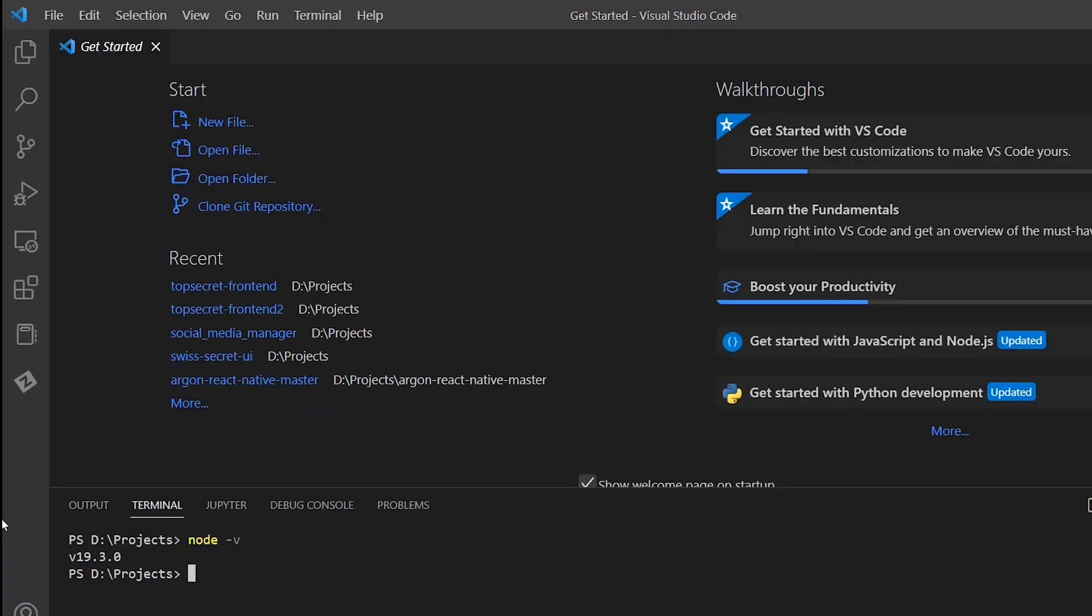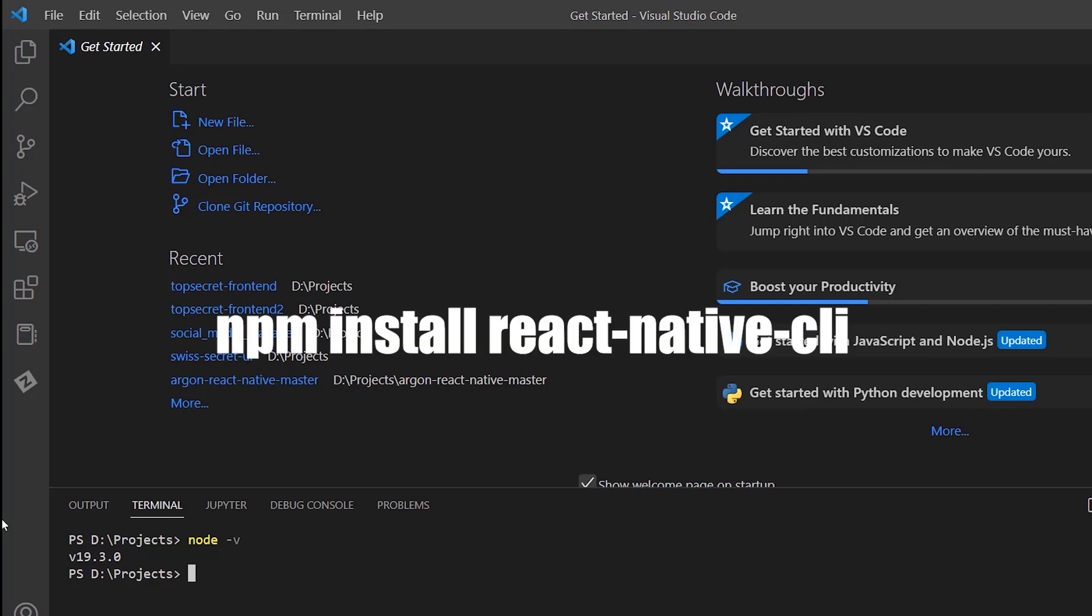As an initial step, we need to install React Native CLI. This will enable us to initiate a new React Native project. To install this dependency, use the following command.